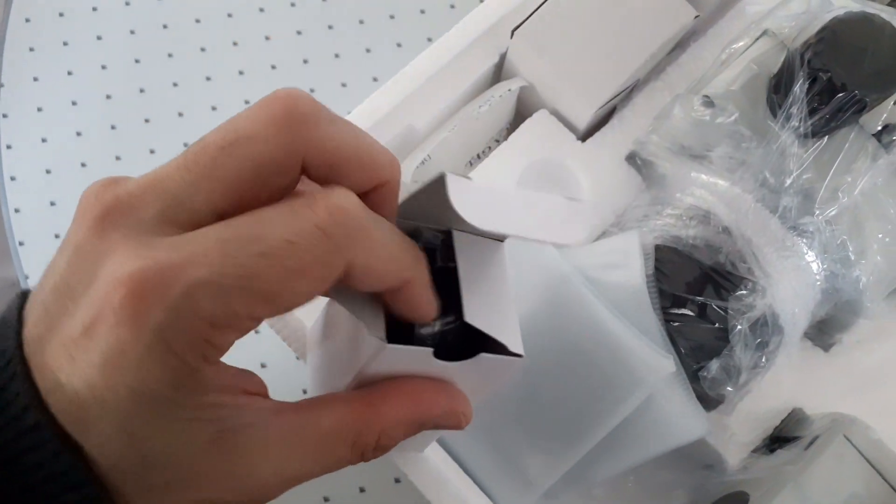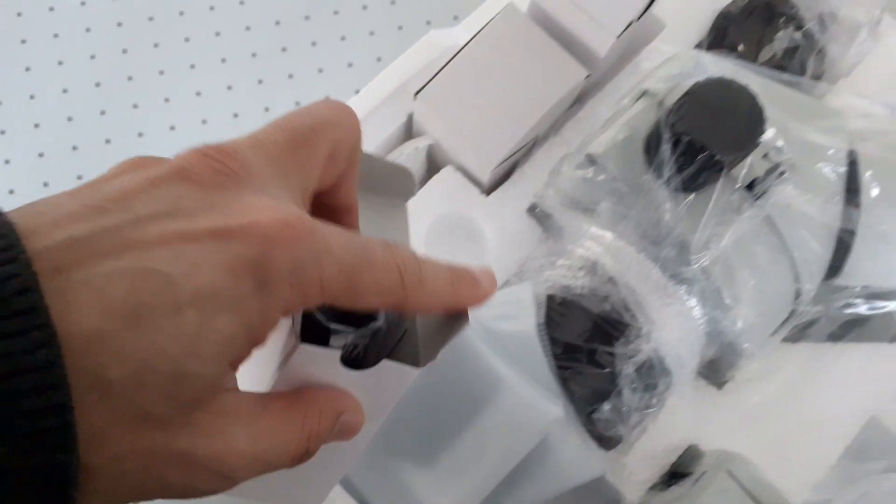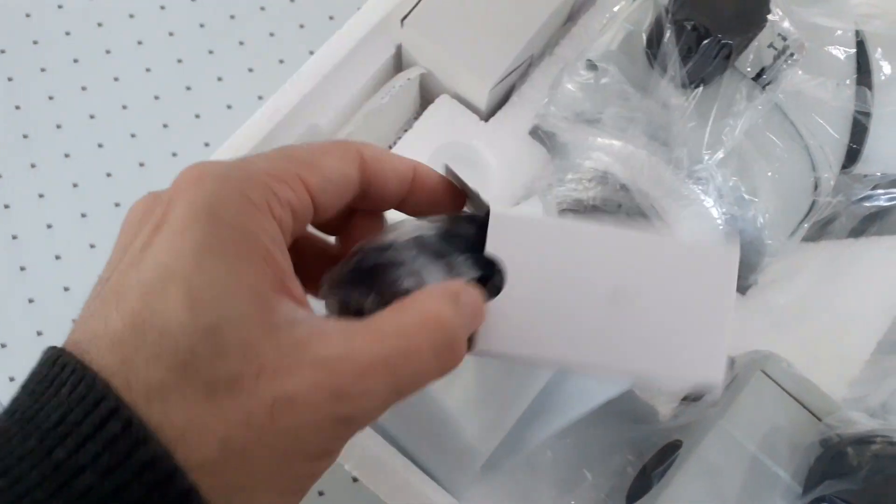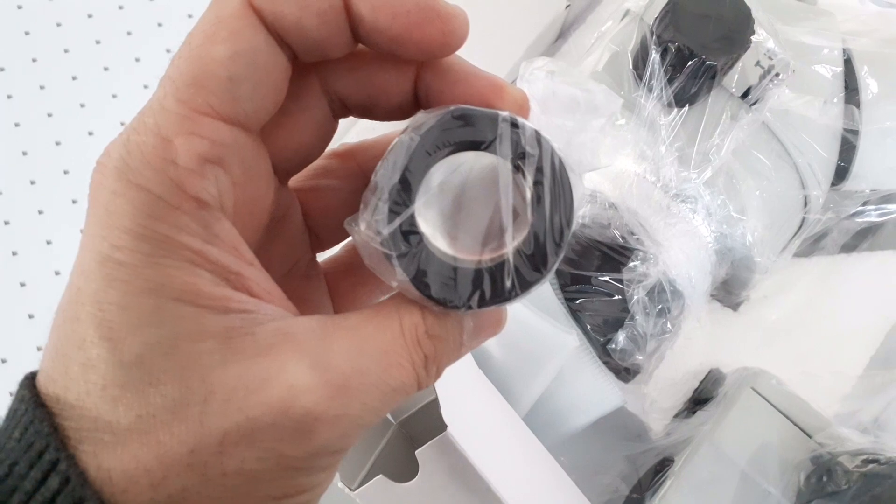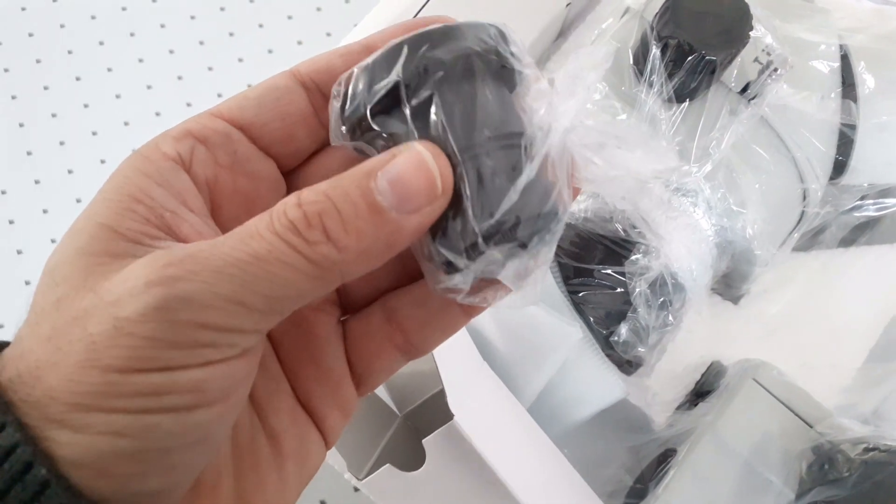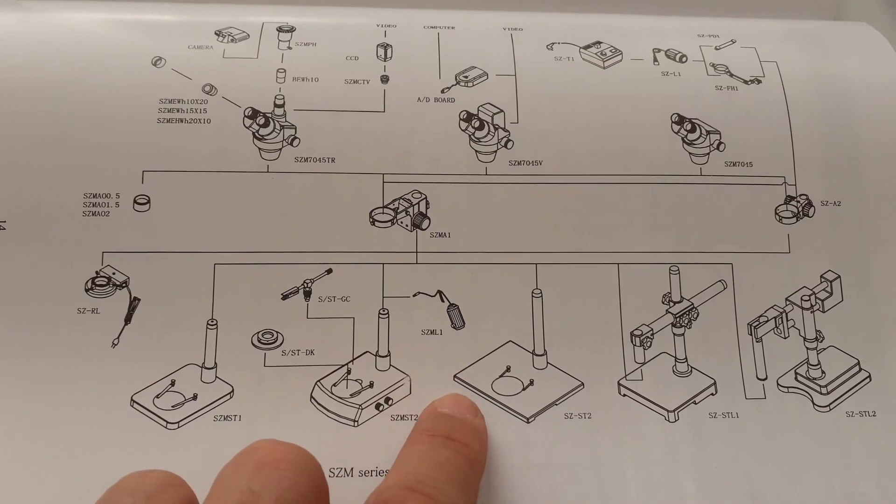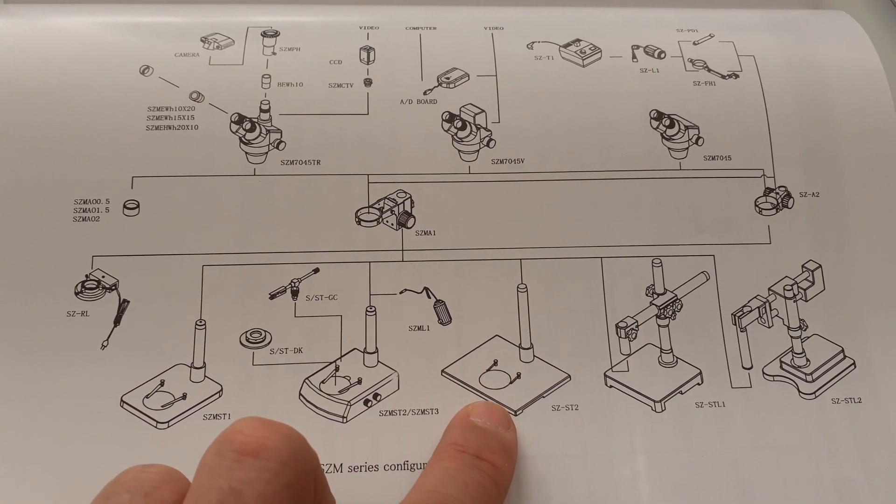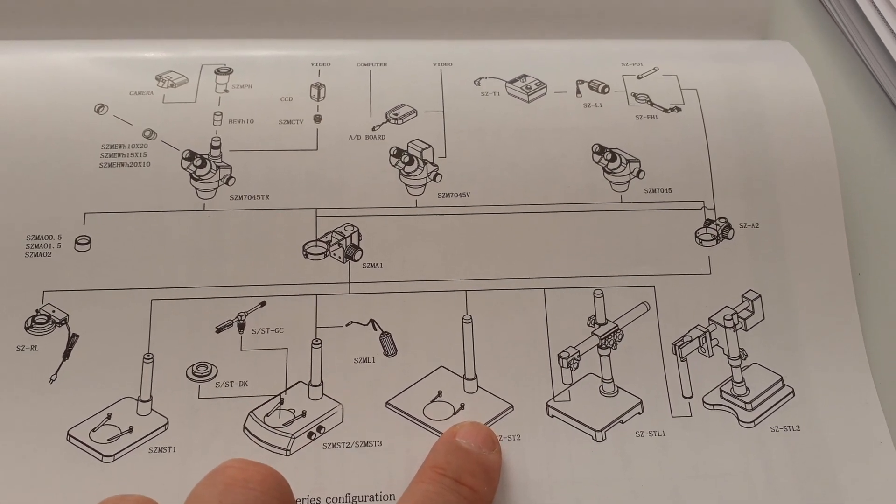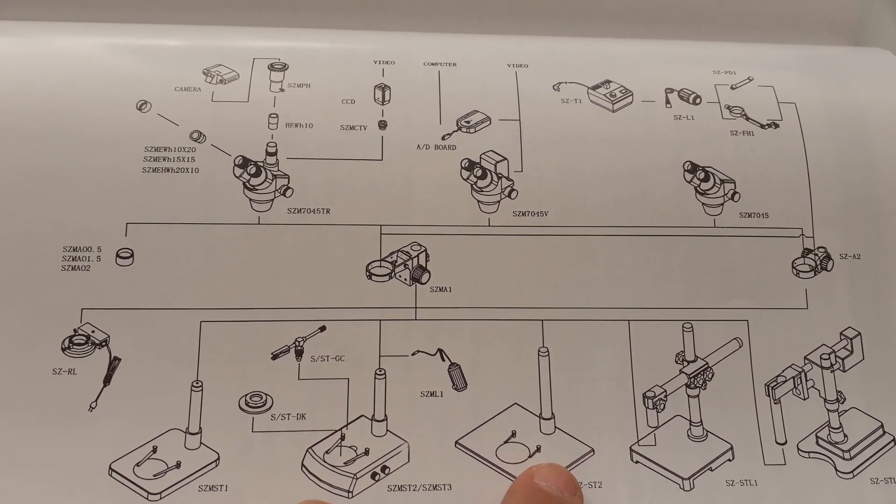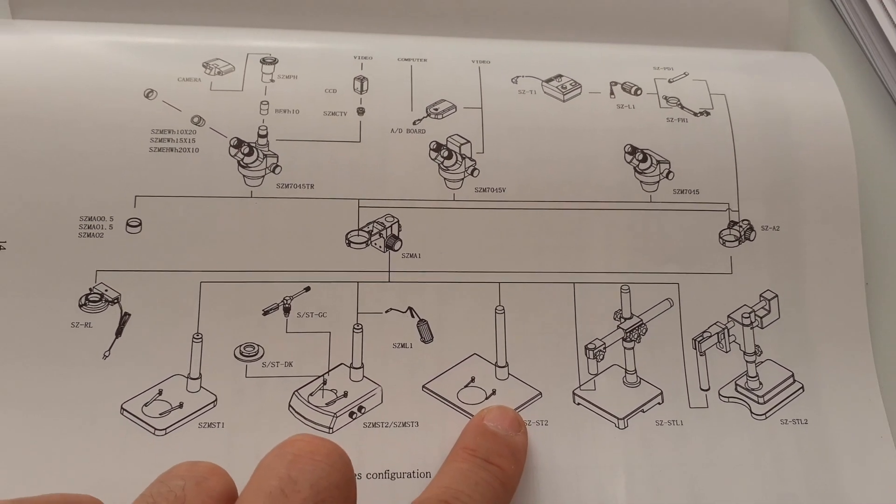So here these are the eyepieces and now why did I choose this one? This was the only model that actually had this particular base which I wanted. The reason is I want to have a lot of space because I'm going to use an external light source anyway.